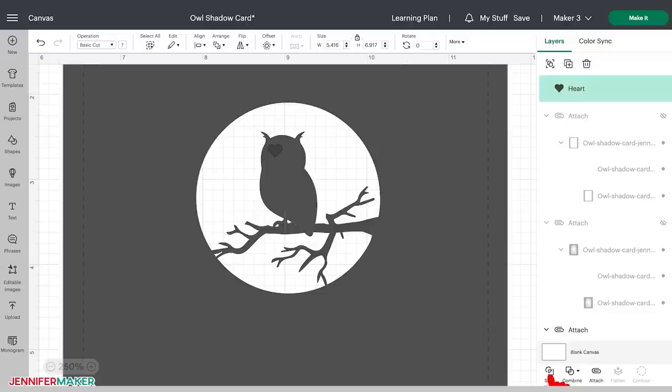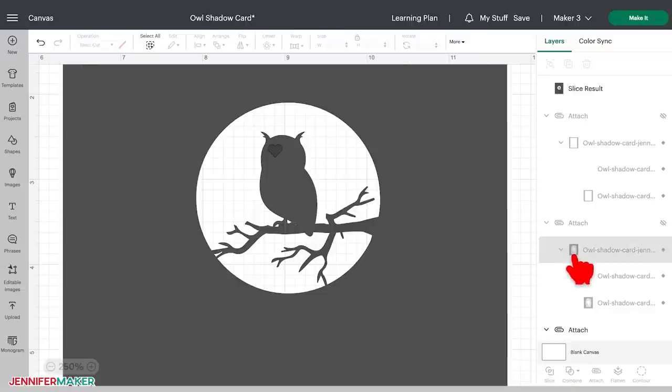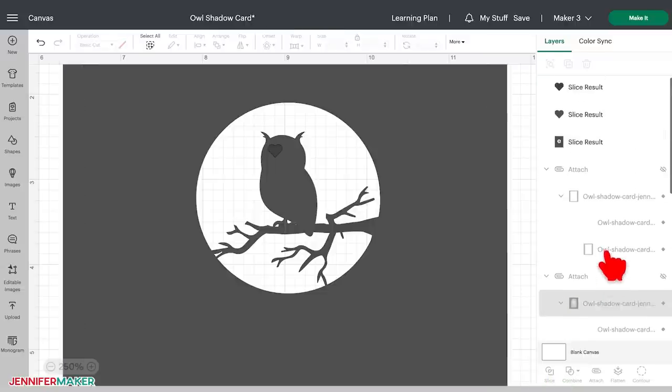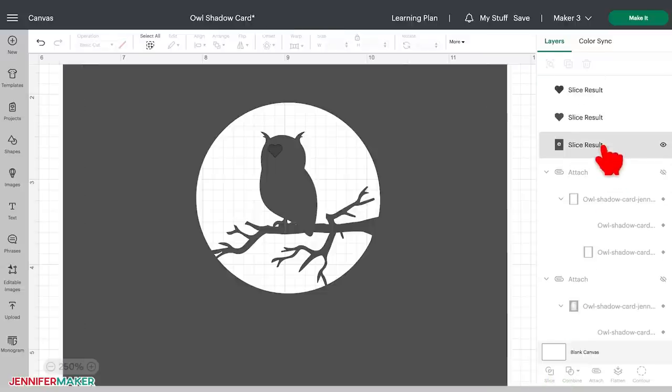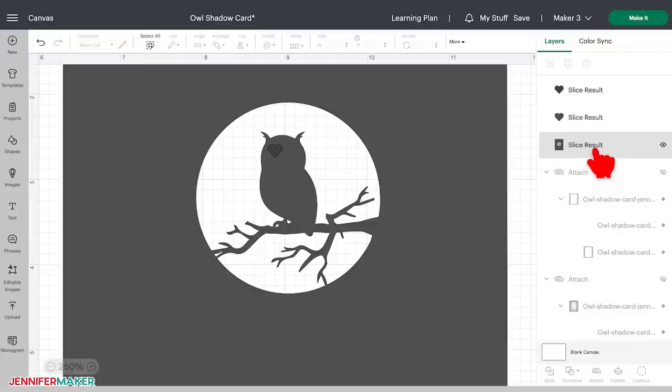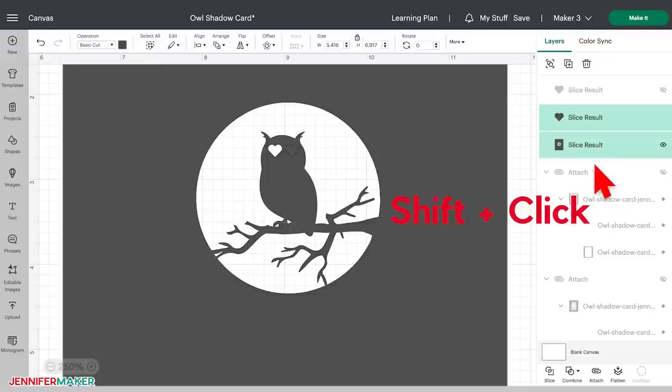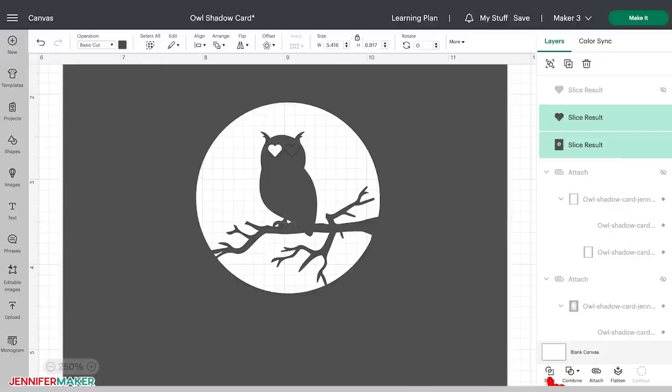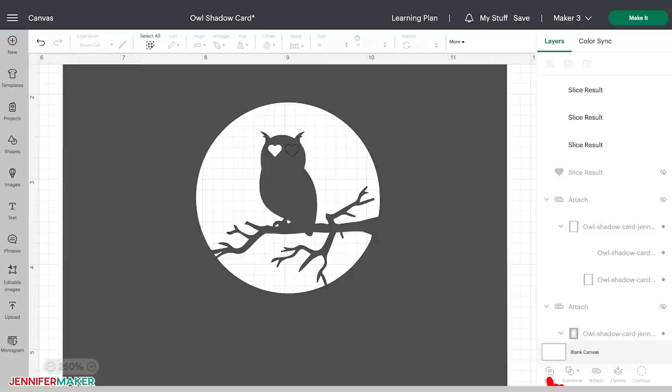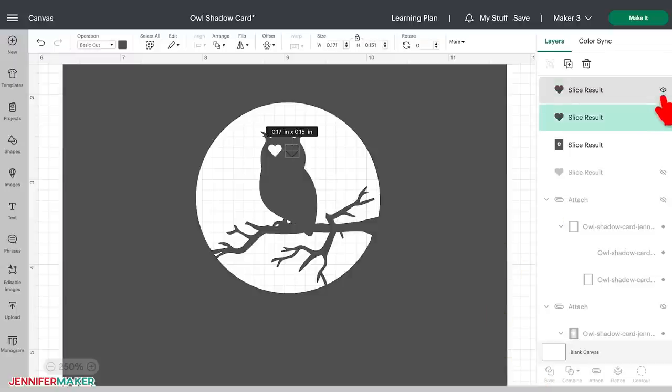You'll note that there are now some extra layers in your layers panel called sliced results. These are the bits that you sliced out. You can hide or delete them. You can also use one of them to create the other heart eye. Just move the sliced out heart to the other side of the owl's head, hold down the shift key, select the owl layer, and then click slice again. And then get rid of all the extra sliced results that you don't need, unless you actually want to cut them out too.